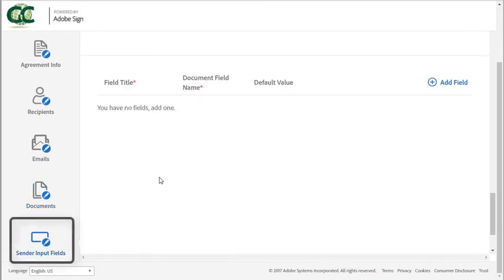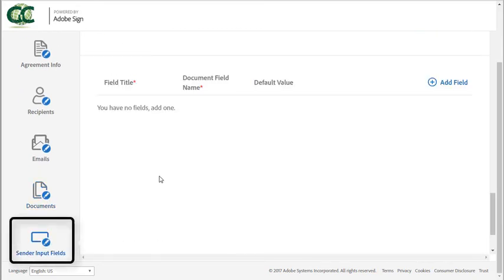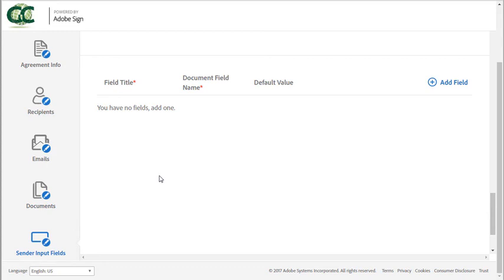Finally, let's take a look at the sender input fields section. This section allows you to add fields that can be mapped to fields in a text tag document or library document and prefilled with information by the sender.